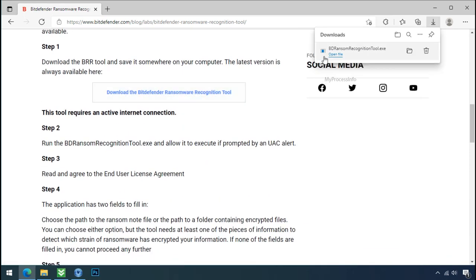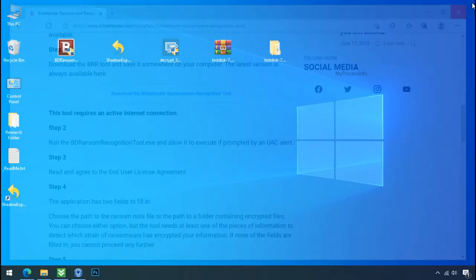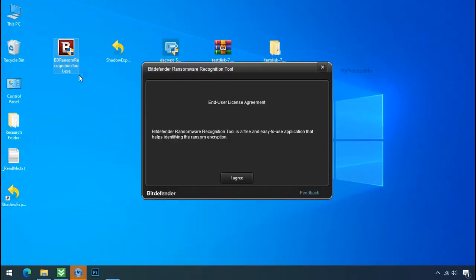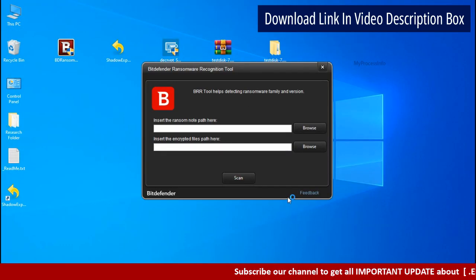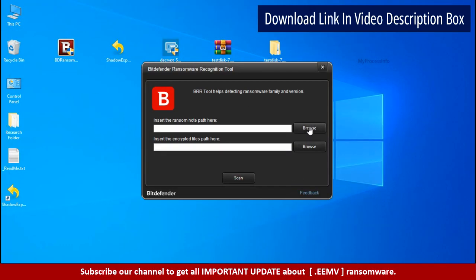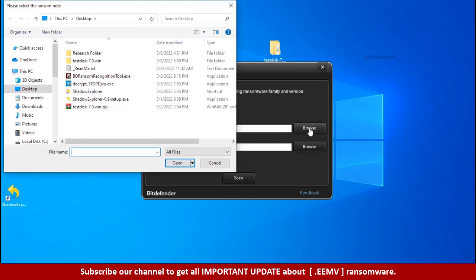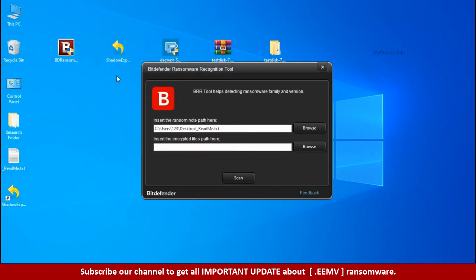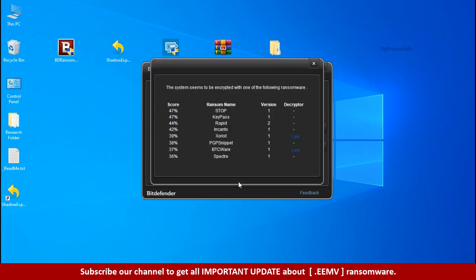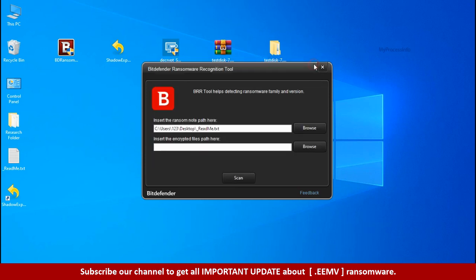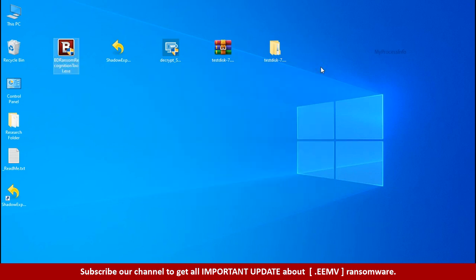This tool will let you know about the ransomware family name. Now double click and accept the agreement. Click on browse button and select the ransomware note. Click on scan. So you are infected with stop dejiview ransomware group. Now close this tool and proceed to manual removal and recovery process.